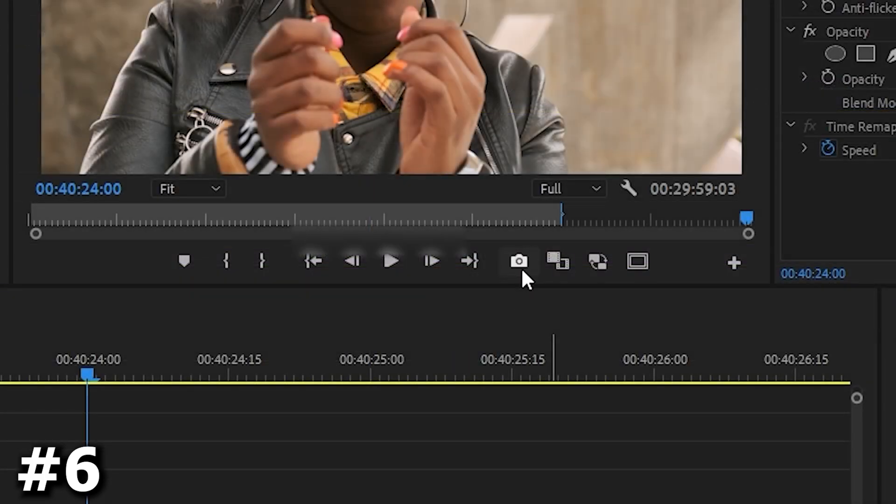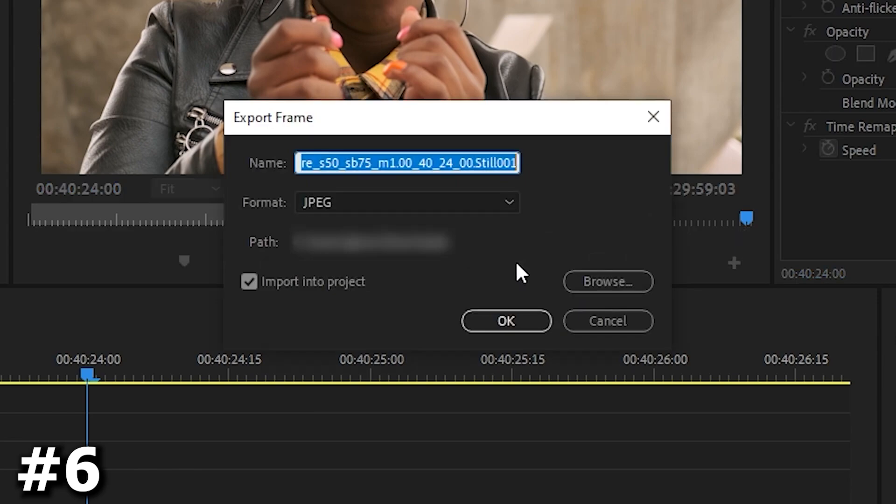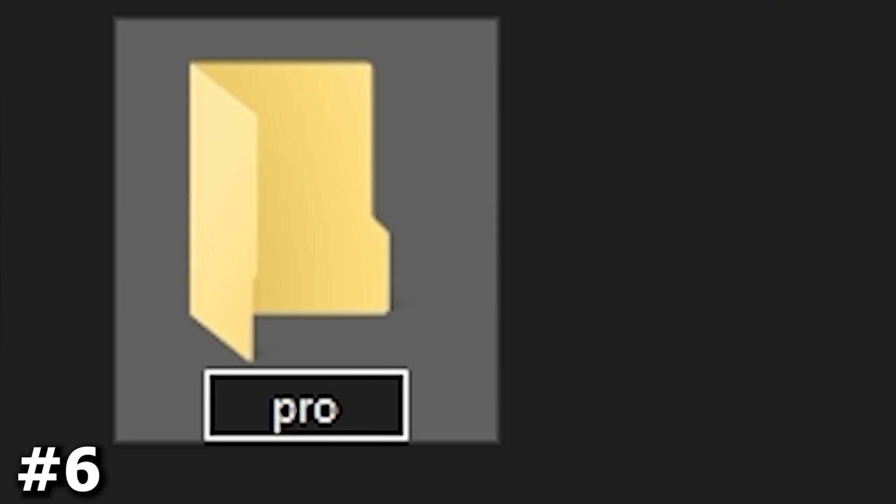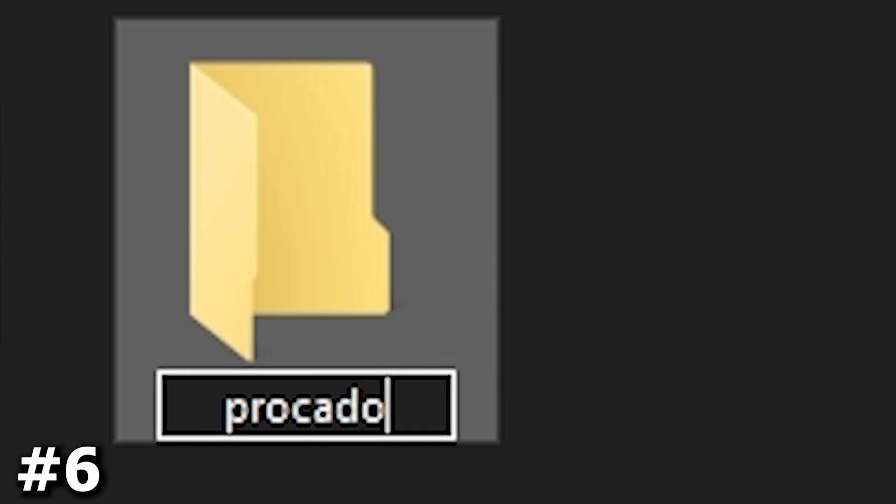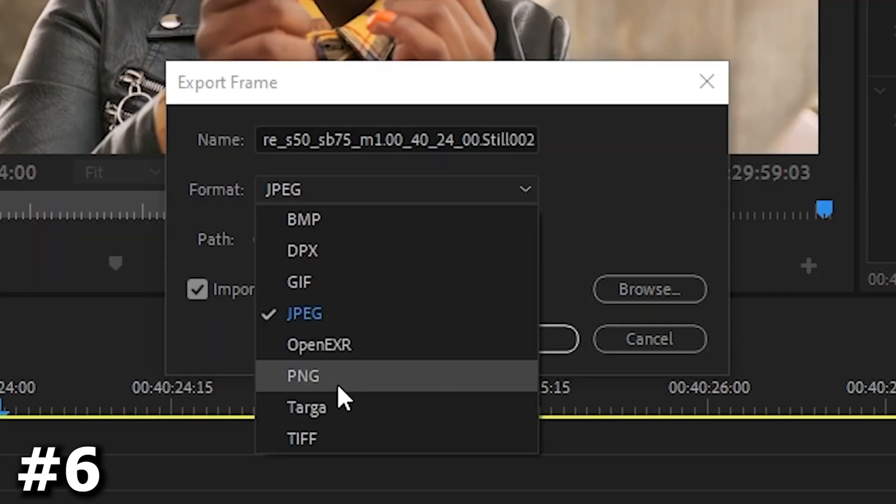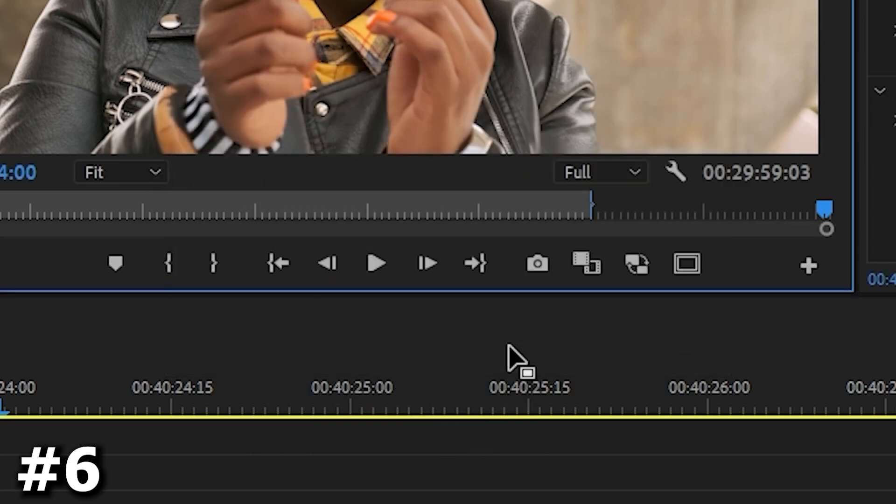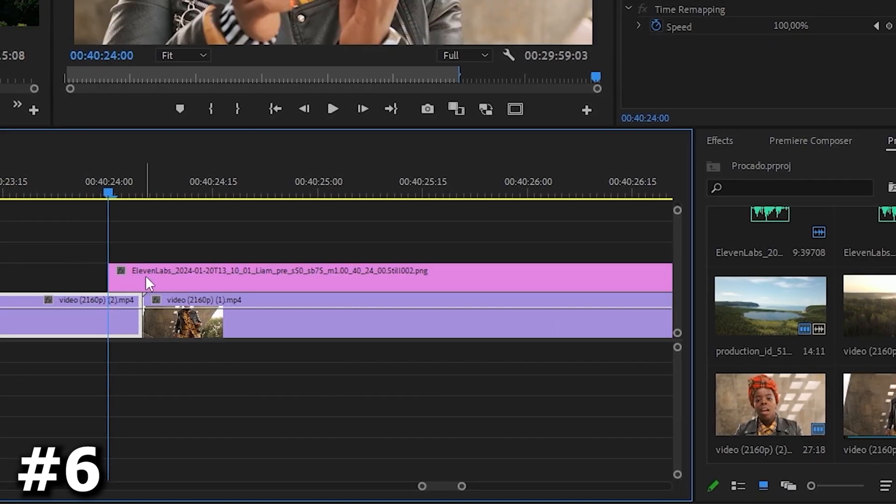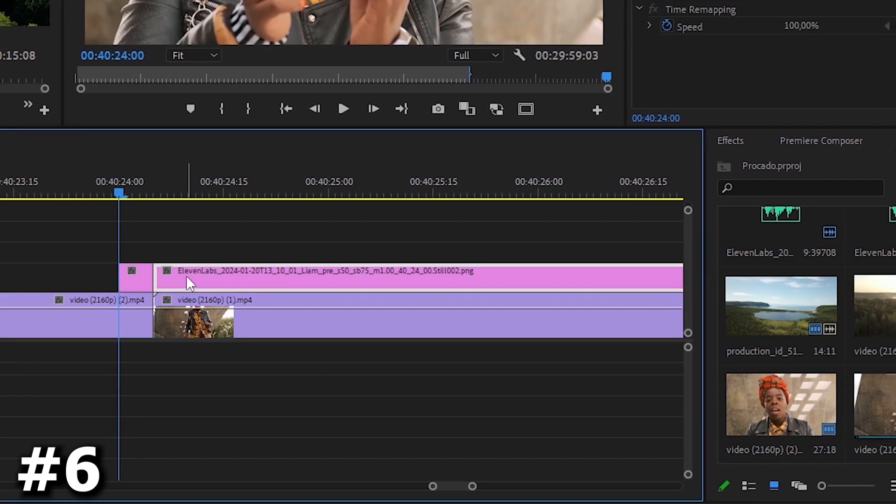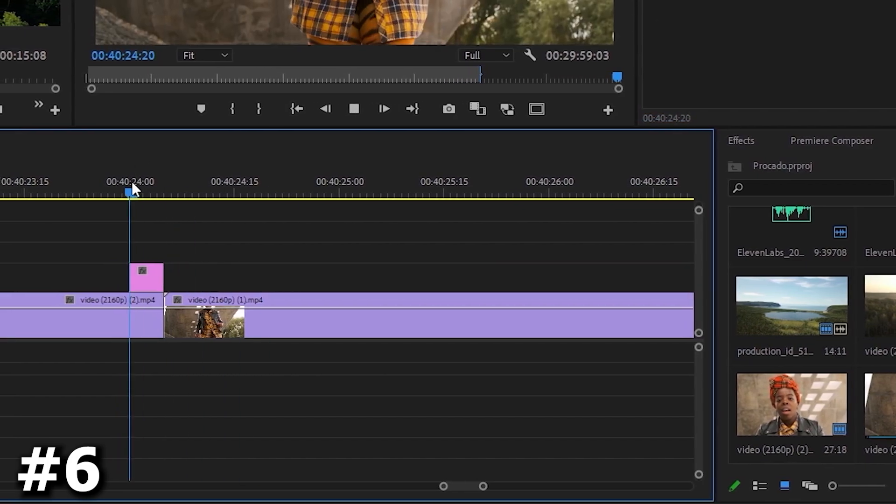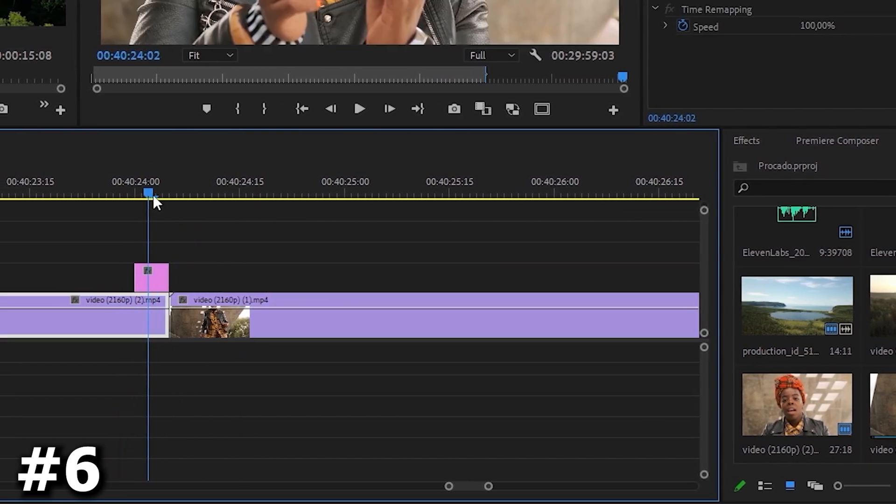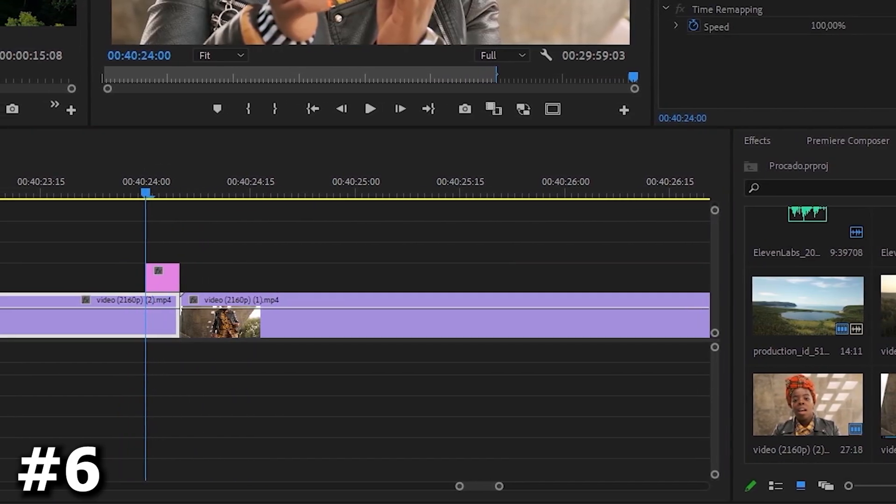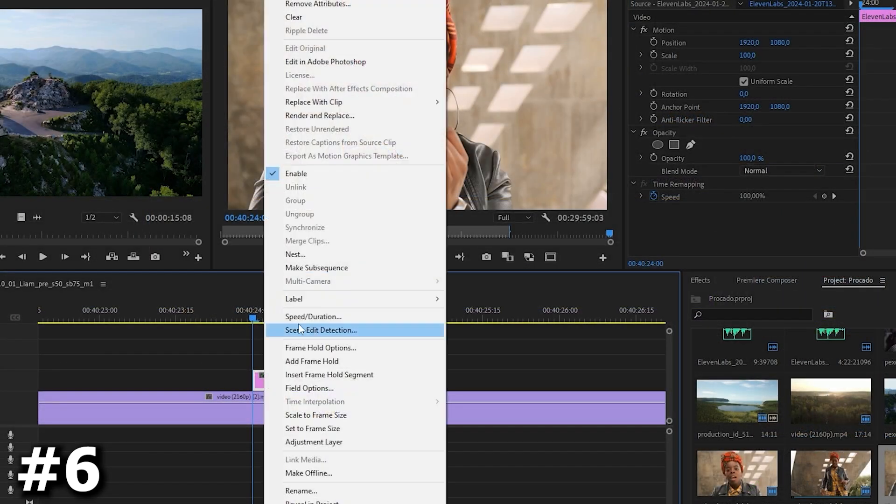Now click on that little camera icon to take a picture of that frame. Navigate to the location where you want to save it. Create a new folder and select this folder as the location of the snapshot. Select PNG format and don't forget to enable import to project. Now click on OK. This will make the snapshot in the project window. Now add the snapshot image above your video clip. Reduce the duration of the snapshot layer to the middle of these two clips.